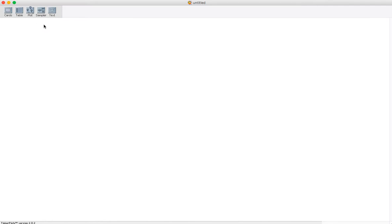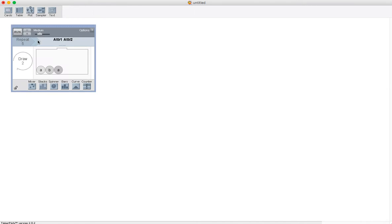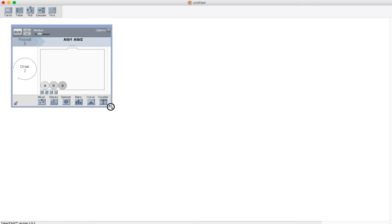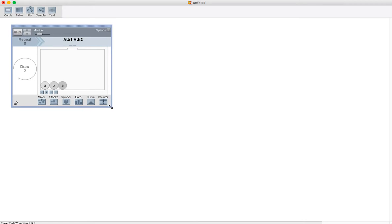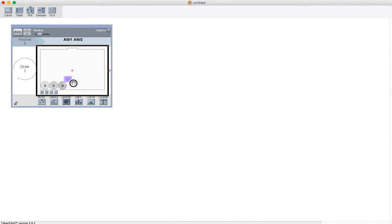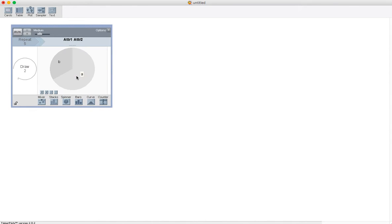We're going to simulate some. Up here in TinkerPlots you get a few different options to start with. I'm going to grab what's called the sampler. The sampler allows me to build simulations. There's many different ways you can build simulations. For this particular video we're going to grab a spinner and drop it in here.